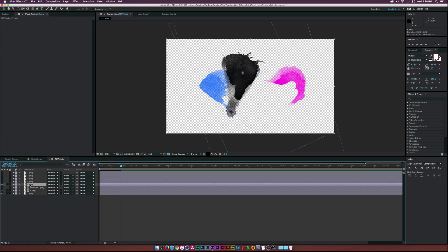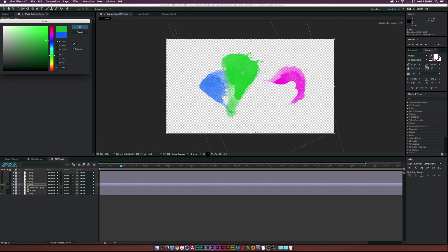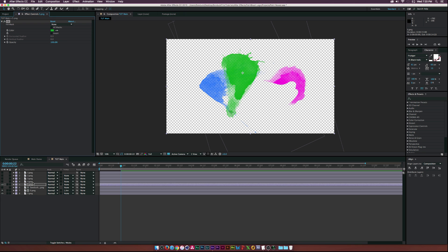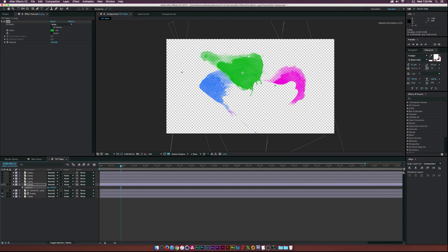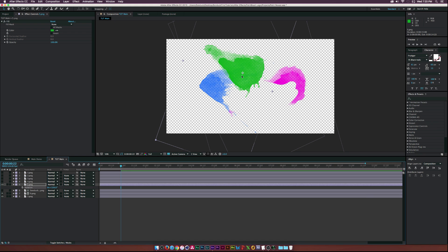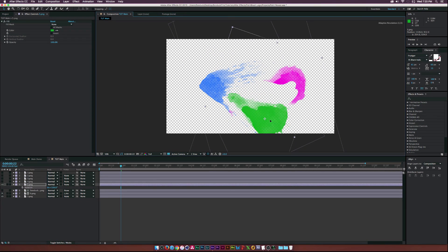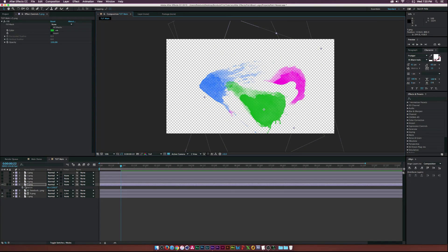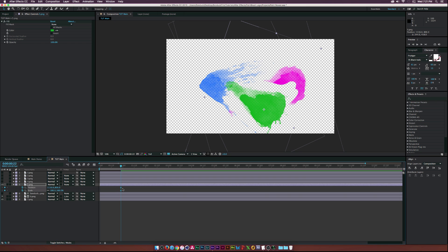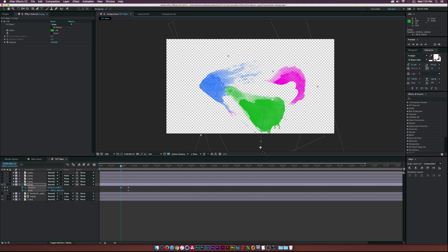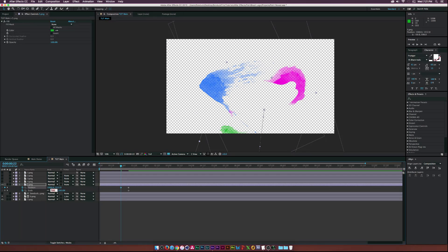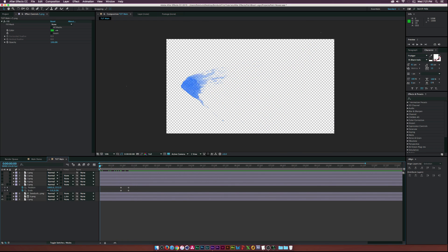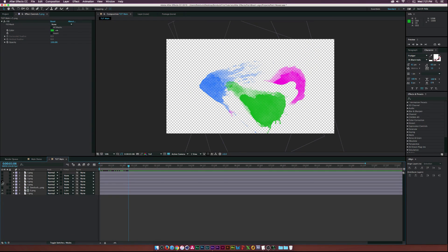Let's turn on layer five, paste our fill layer, and make it green - maybe a darker green. Let's rotate this and have it come in from the bottom. Place it, then hit S and P for scale and position, move those forward in time, bring it down, and hit zero.